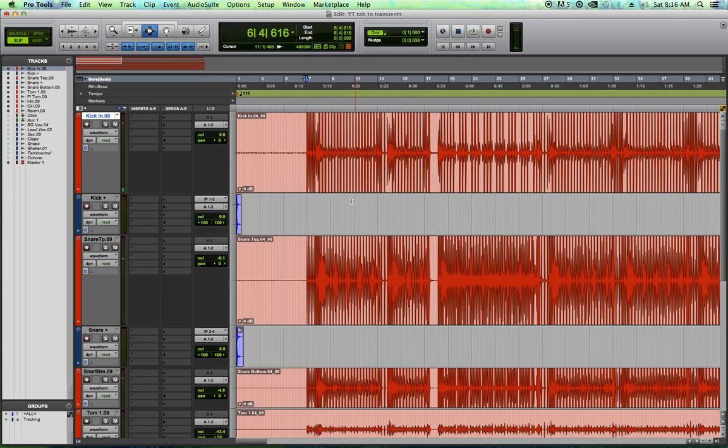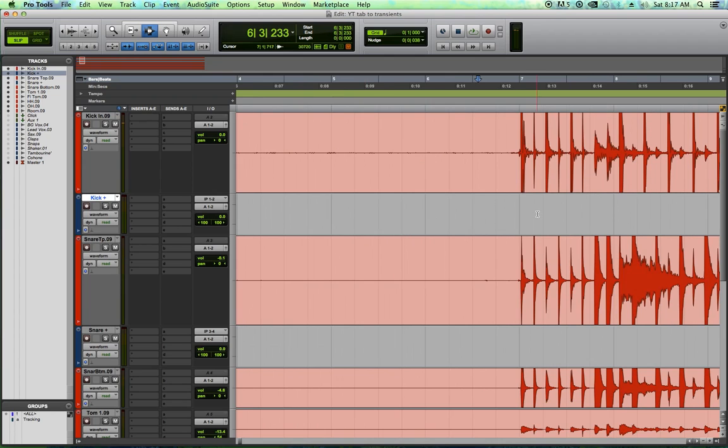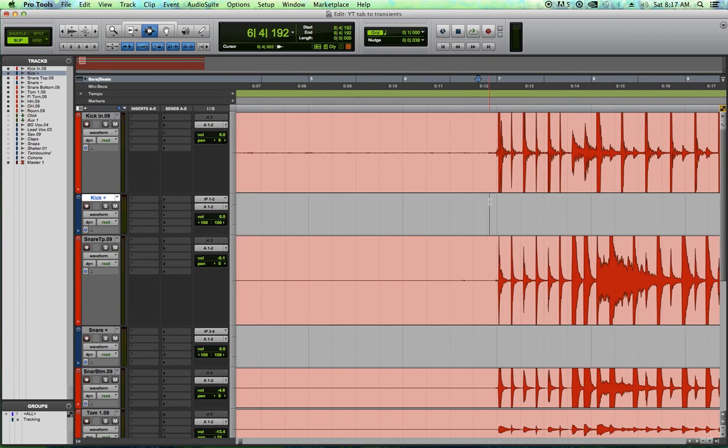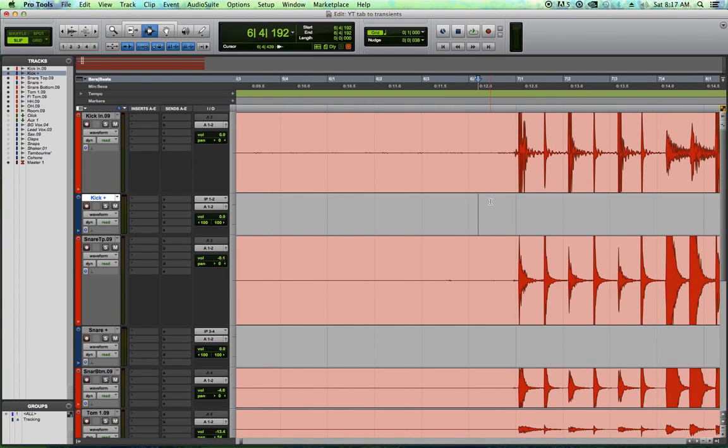All right. So the drums aren't bad. I mean, there's hardly anything on them at the moment. These guys are looking for a very bluesy, organic sound. So I don't want to overdo my production on these drums.